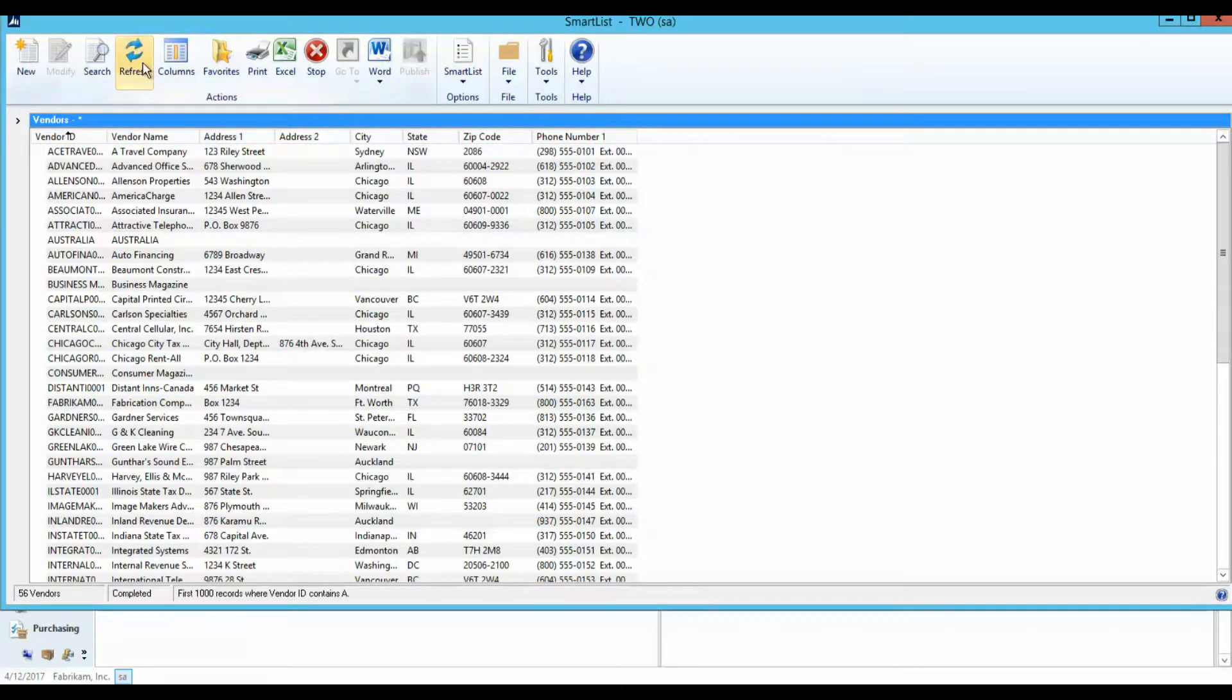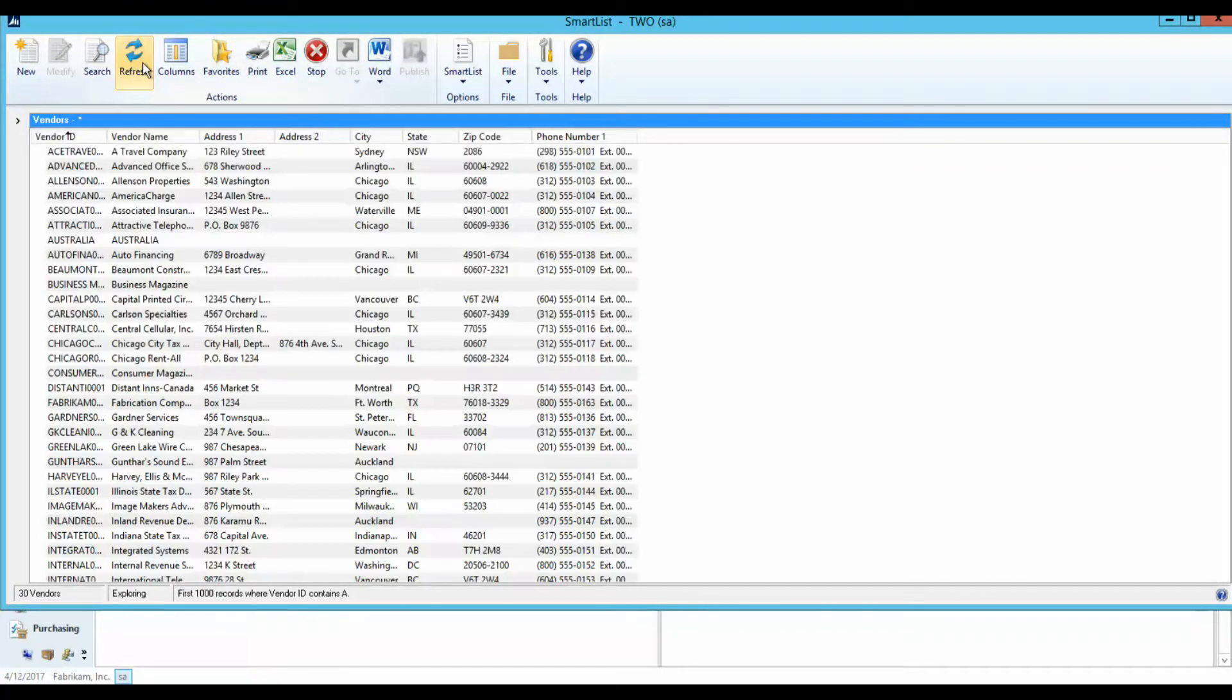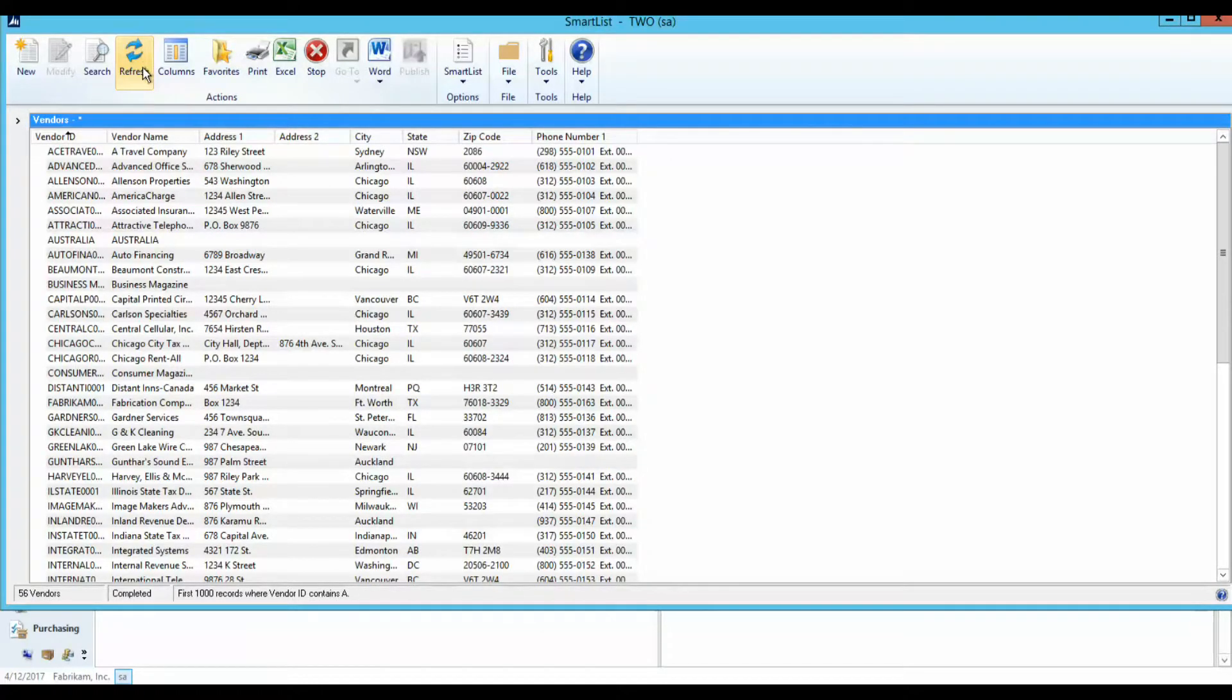The Refresh button is used to refresh your data so that you have the most current information in real time.